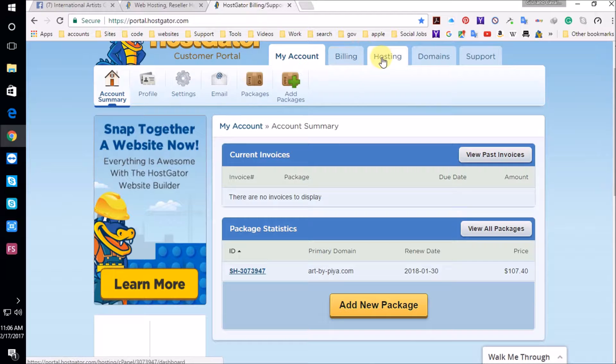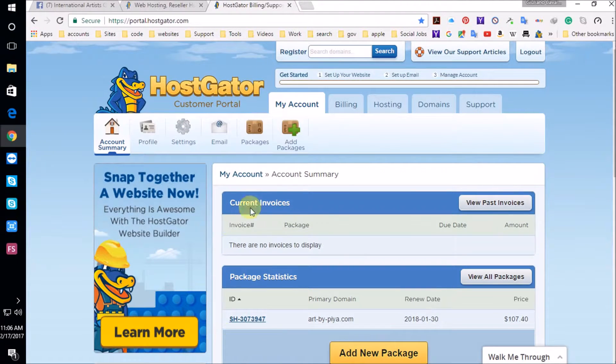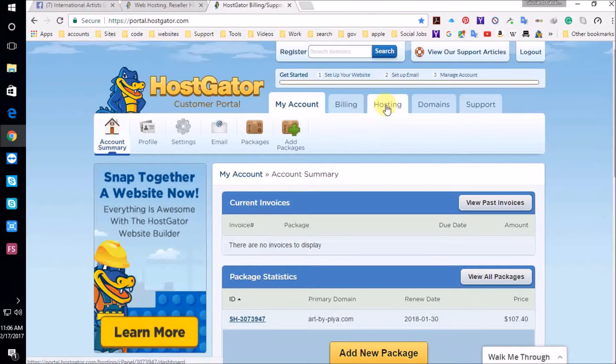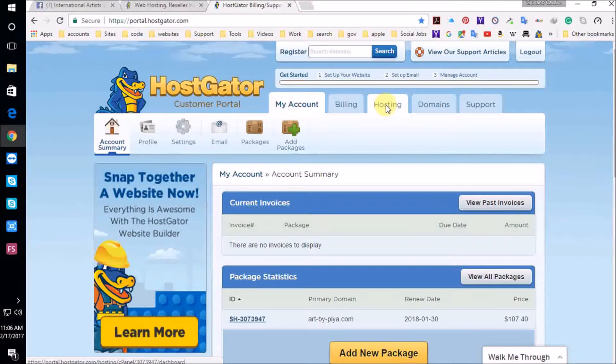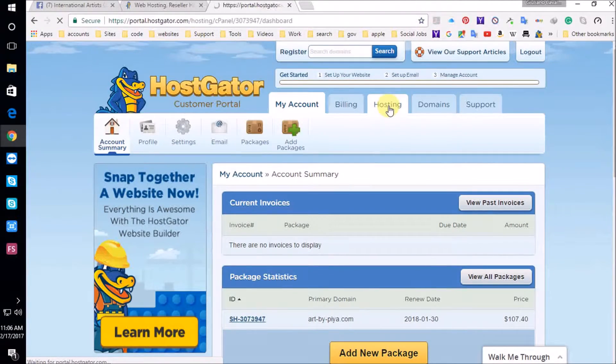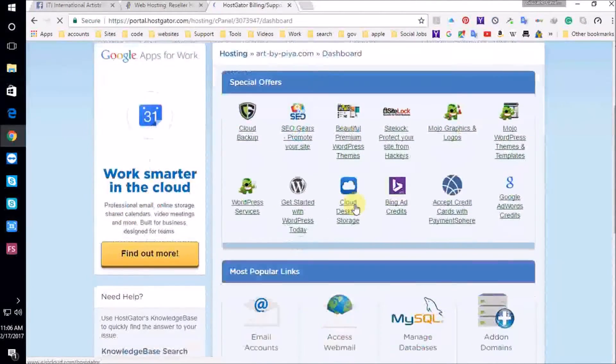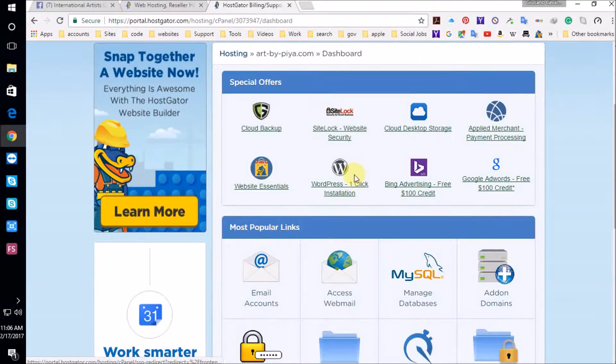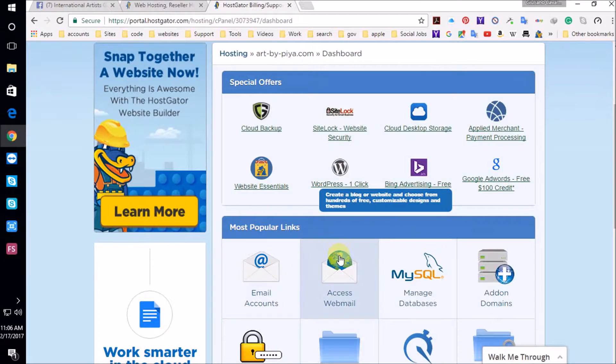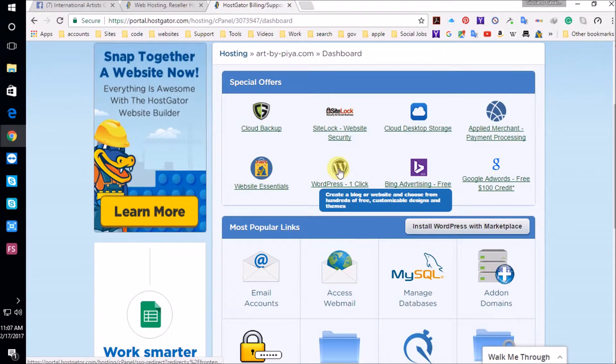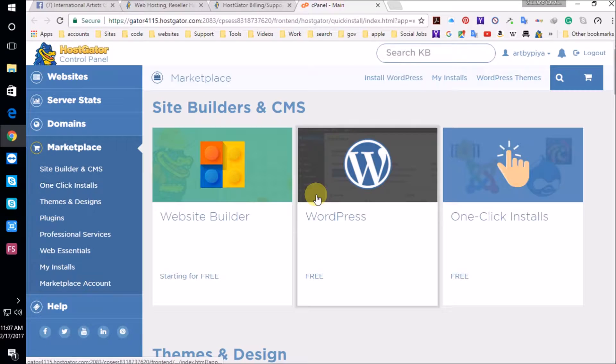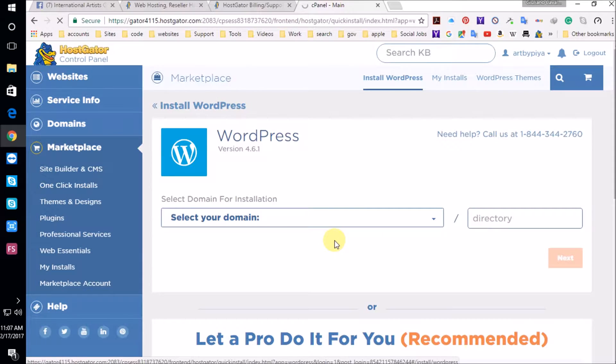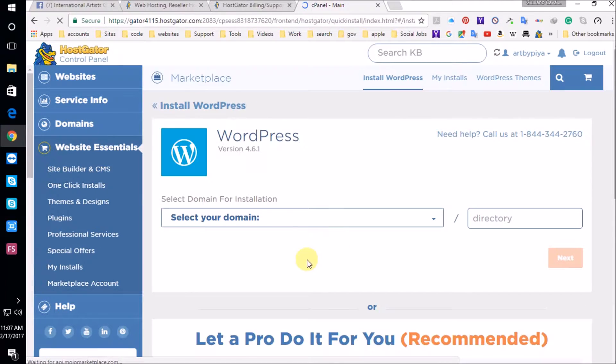So to install WordPress is really easy. HostGator has really worked on their site. It's really awesome, very easy to work with. You just go to hosting. And we're looking for the WordPress one-click install, which is right here under hosting. You're going to click on that.